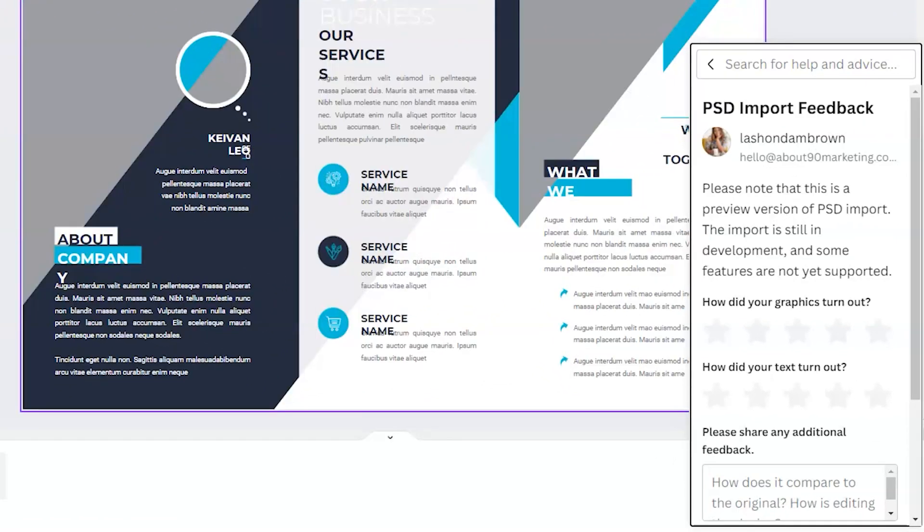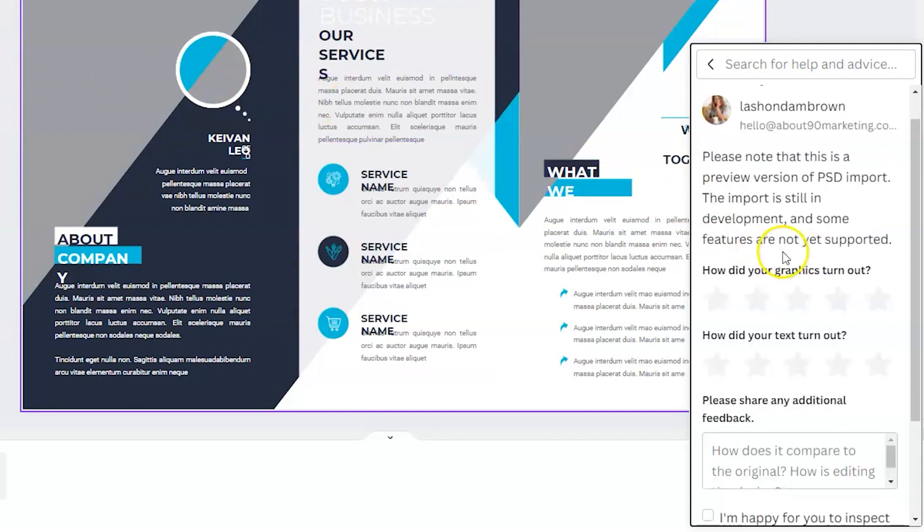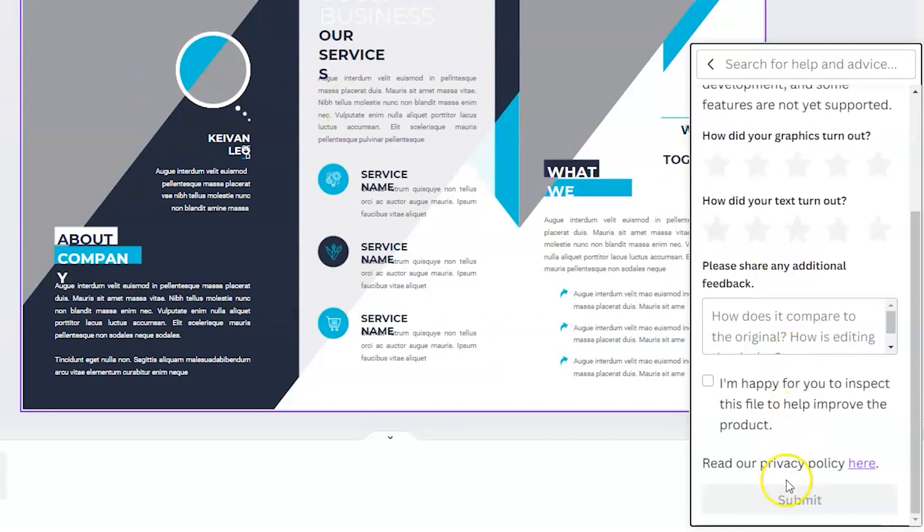So on the right hand side, you can see that Canva is asking for feedback on your file import. So you'll need to let them know how did your graphics turn out? How did your text turn out? And then offer any additional feedback. This is super helpful for Canva as they continue to evolve with this import tool. It will get better and better over time based on your feedback. So make sure that you take care of that. And then simply scroll down on the right hand side and click submit when you're done.